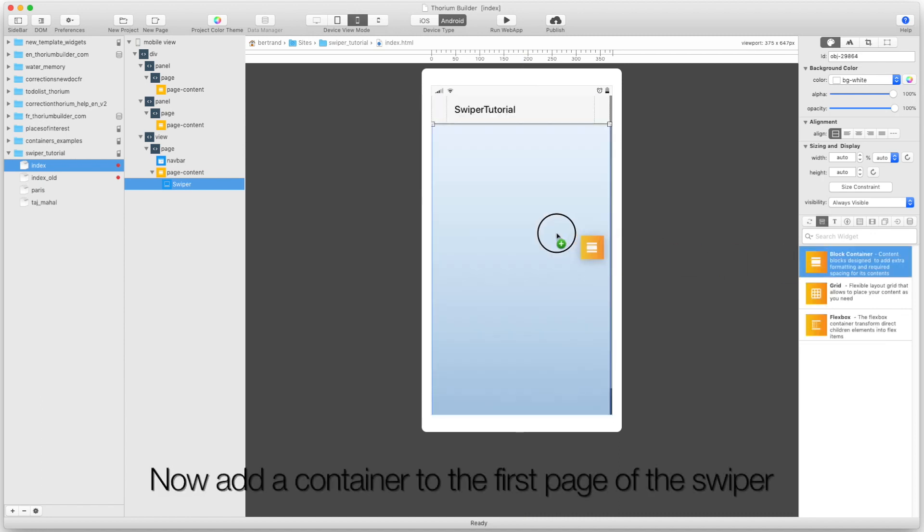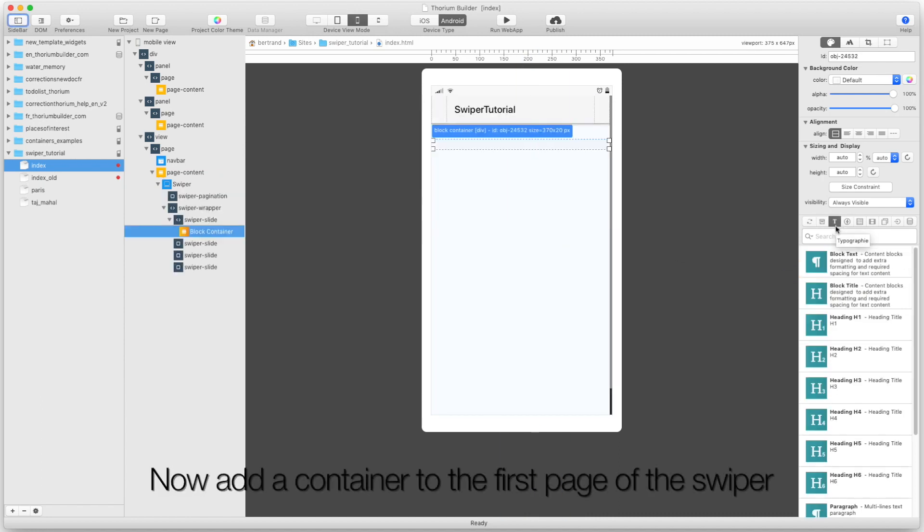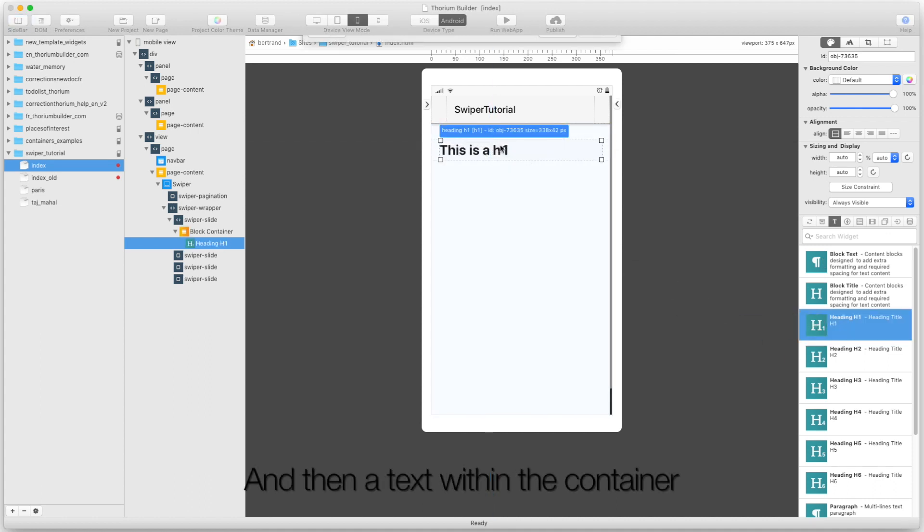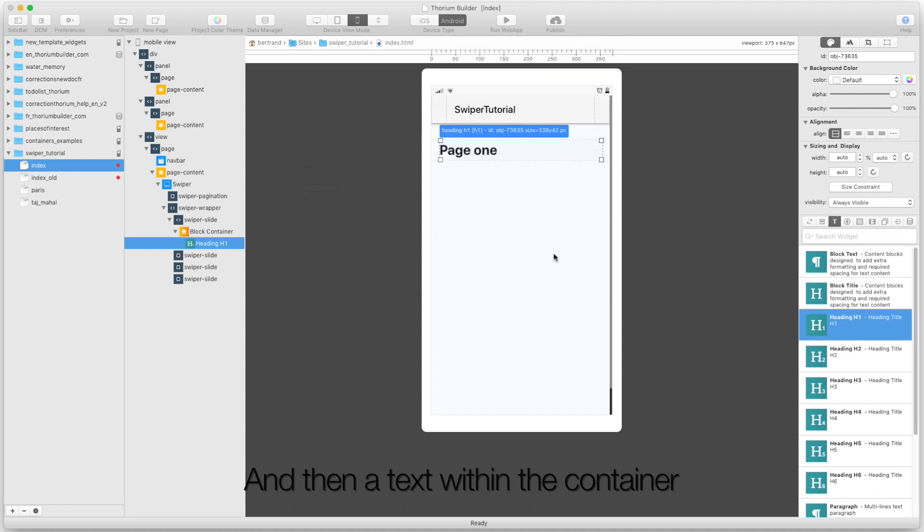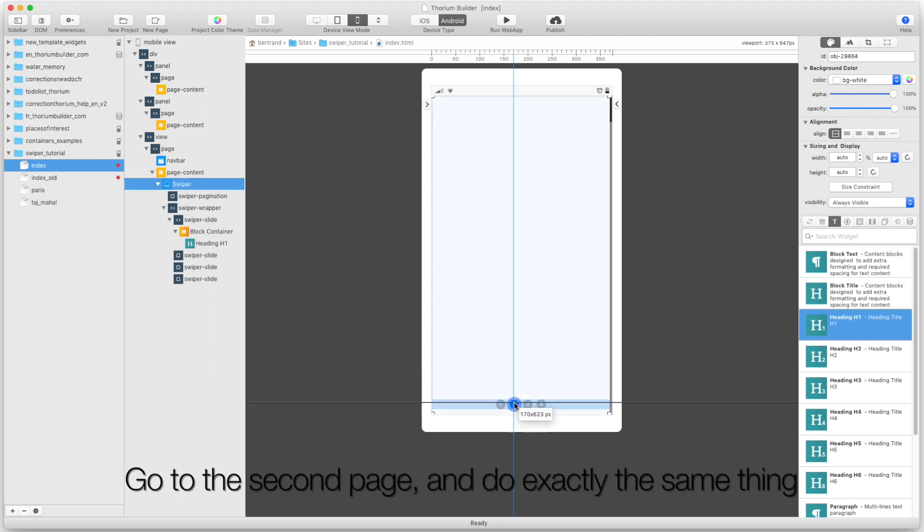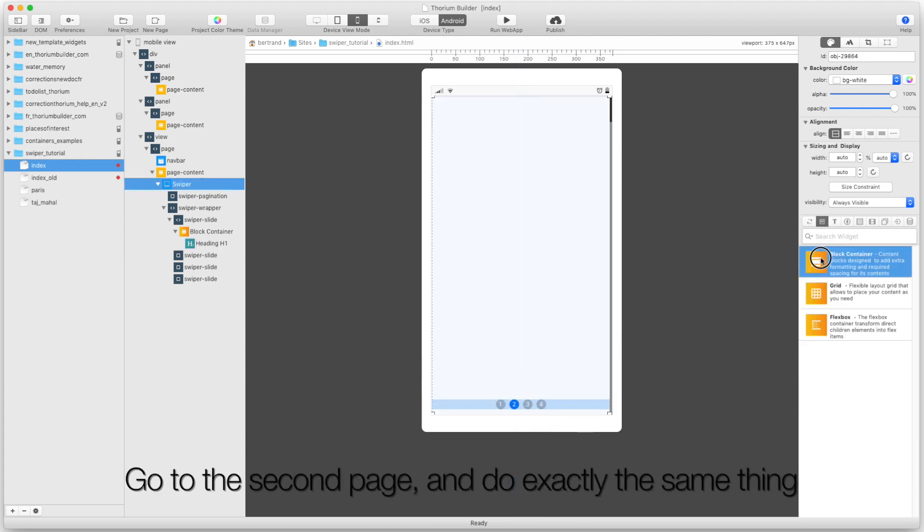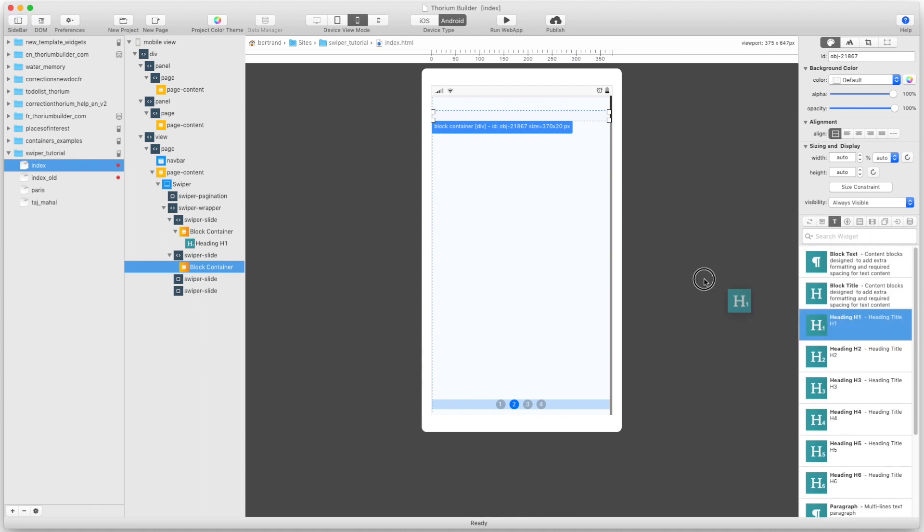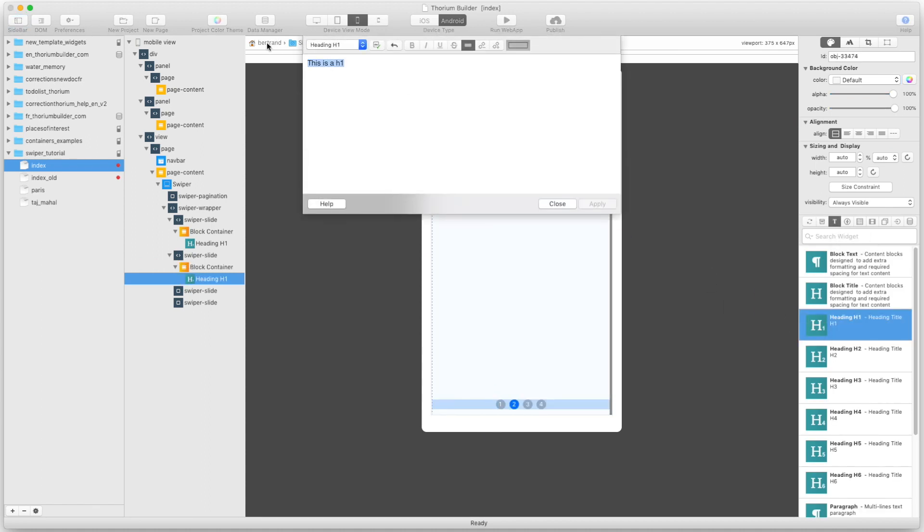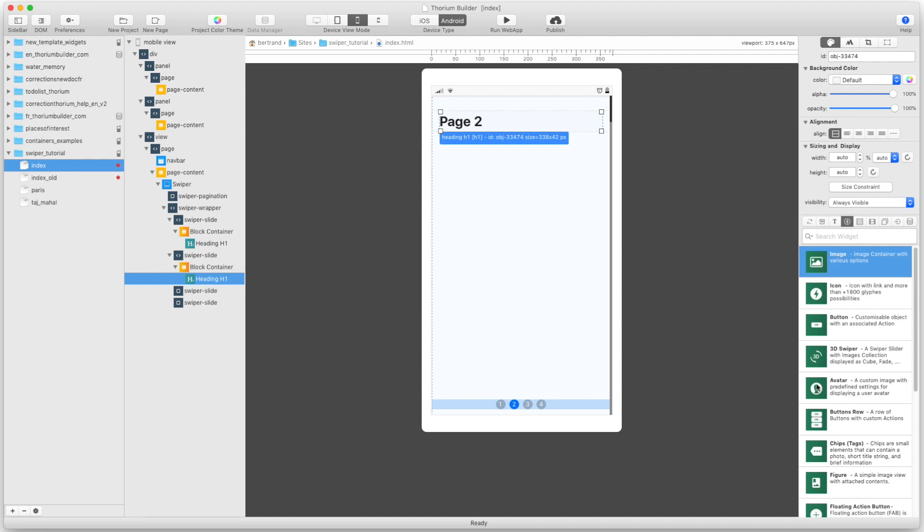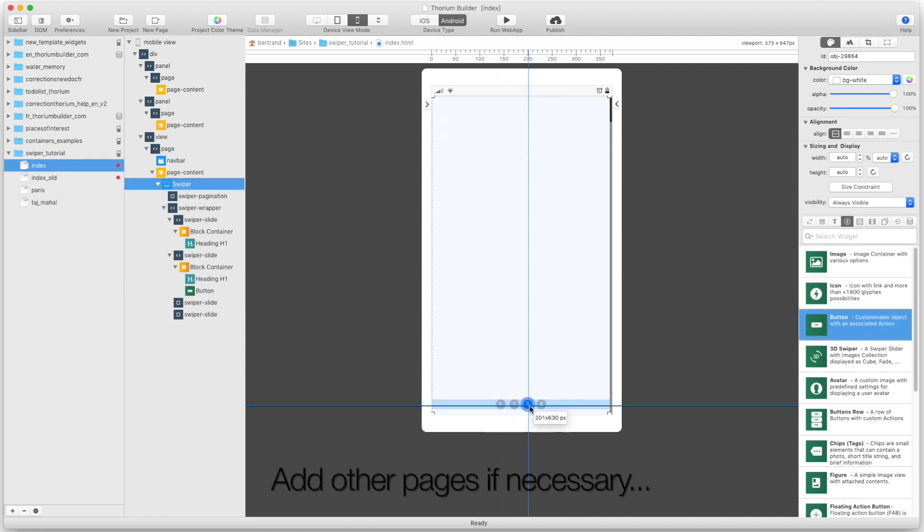Now add a container to the first page of the Swiper, and then a text within the container. Go to the second page and do exactly the same thing. Add other pages if necessary.